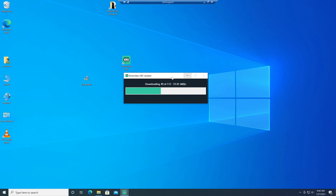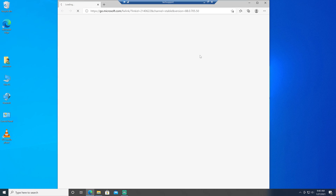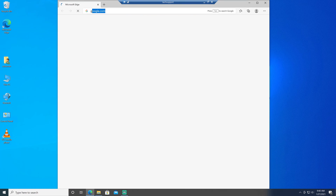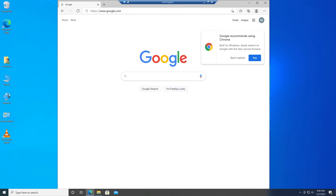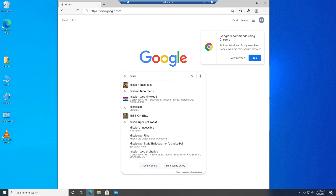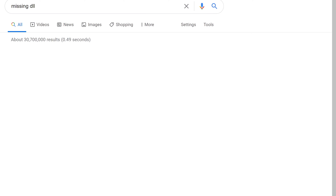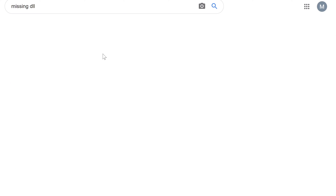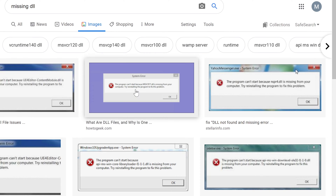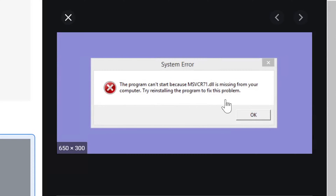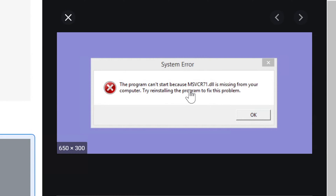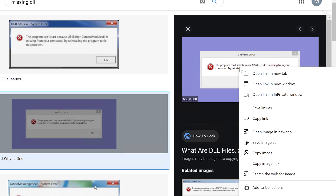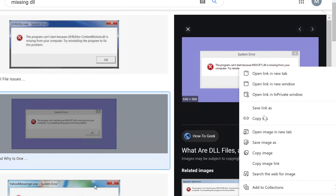So this is something you have to fix, and it kind of looks like this. I'll find an example for you. Missing DLL error. So yeah, it looks like this basically, where it just says the program can't start because something is missing from your computer. Try reinstalling the program to fix this problem. And sometimes you try that and you still may get this message.